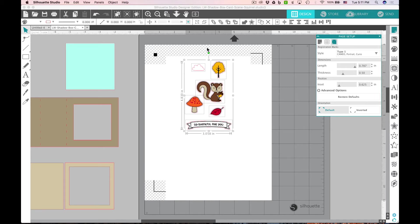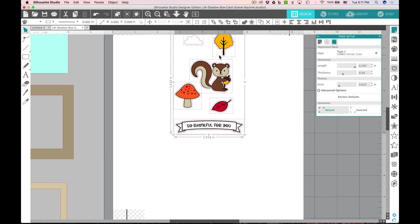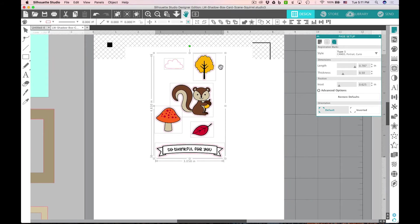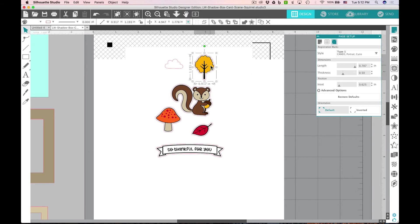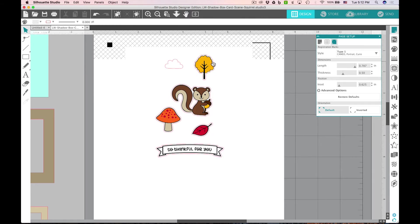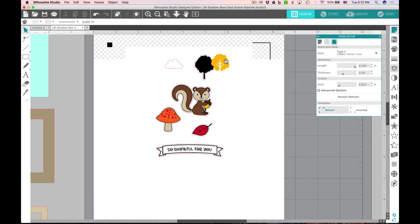While we're here, I wanted to show you one thing that you can do. If you'd like to recolor any of the pieces, just go ahead and select one of those pieces, right-click and ungroup, and you'll see that we can grab the color piece separately.